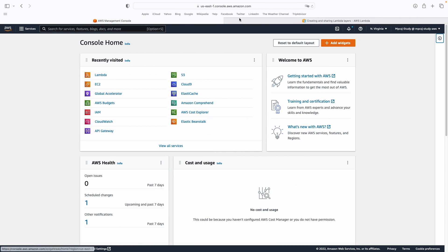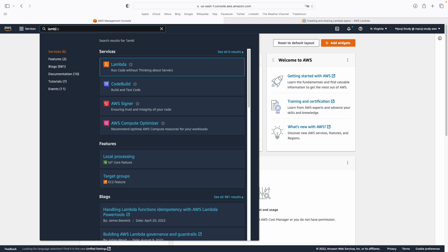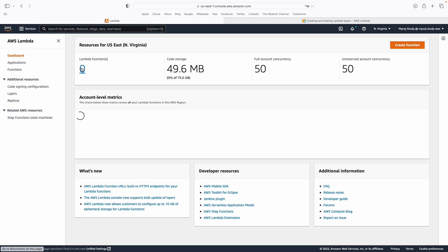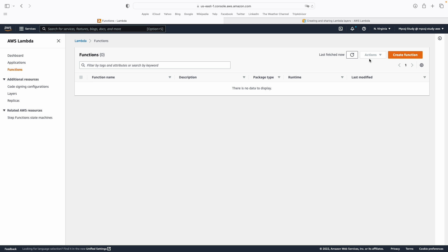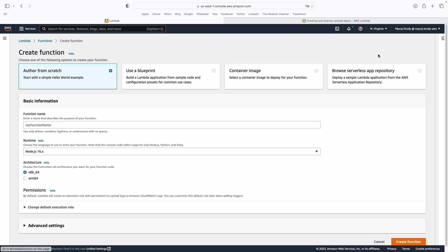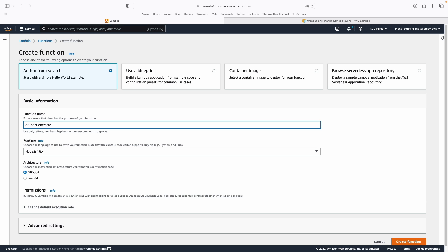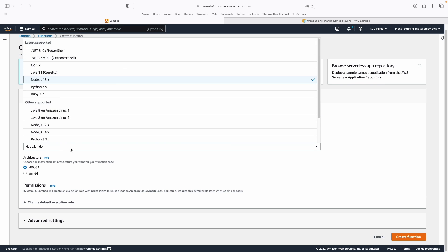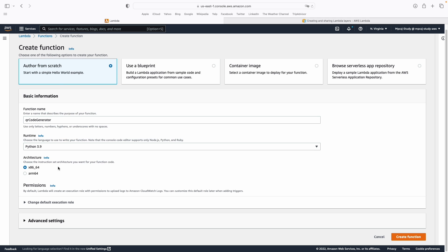We must go into the AWS console and look for Lambda in the search box. Now we click to create a new function — I'm going to call it 'QR code generator'. We'll select Python 3.9 and the x86 architecture, and then click to create the function.